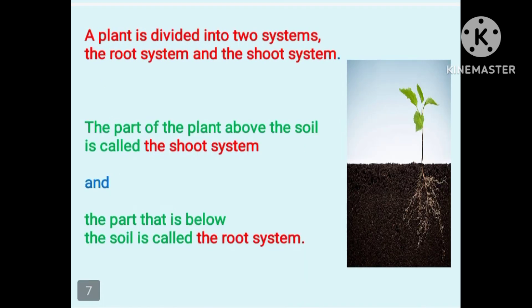If you pick one plant and observe it, you can see that the plant is divided into two systems: one is the root system and the other is the shoot system. The part of the plant above the soil is called the shoot system, and the part below the soil is called the root system.